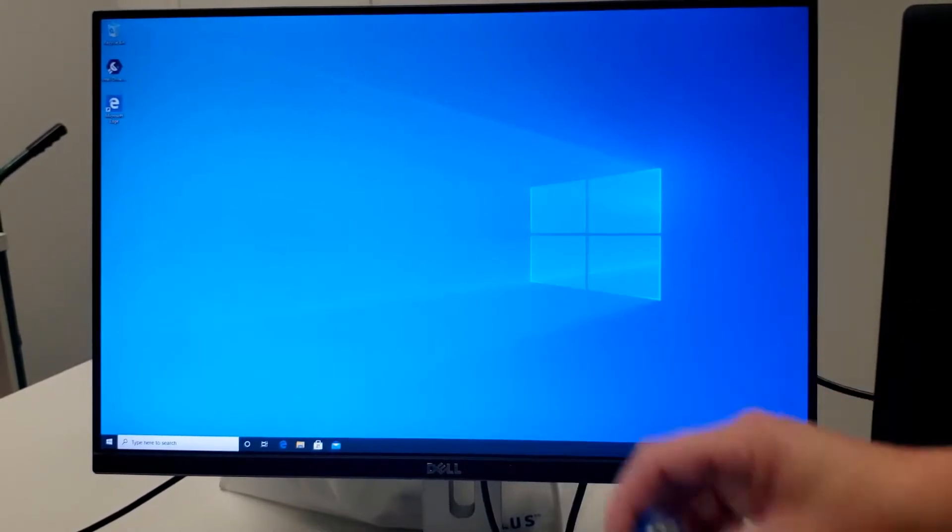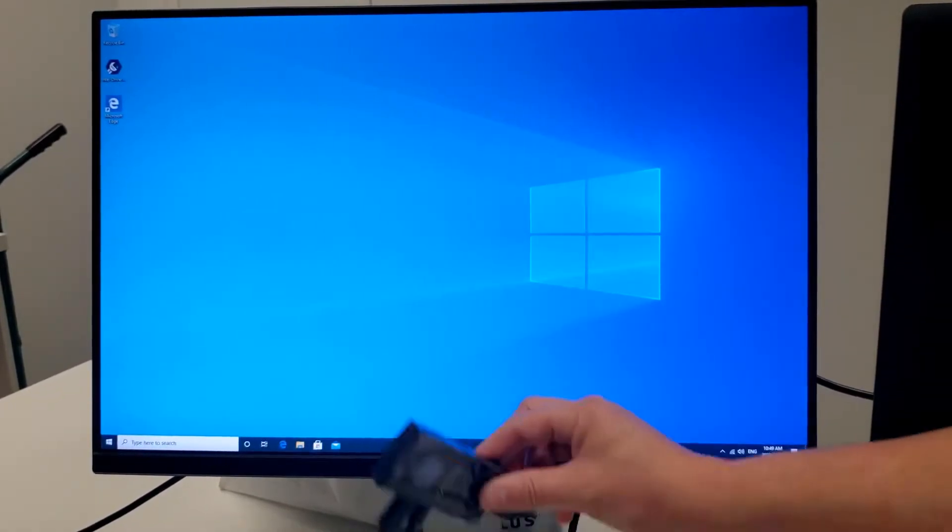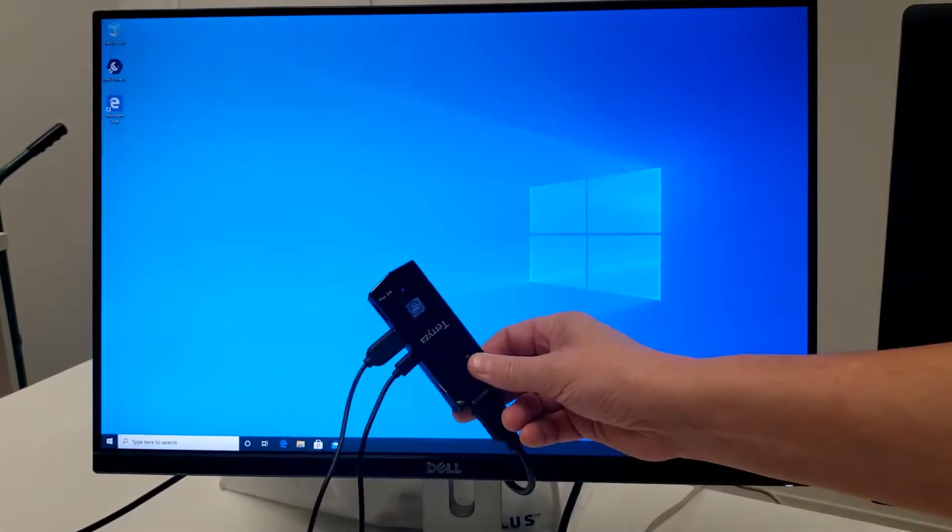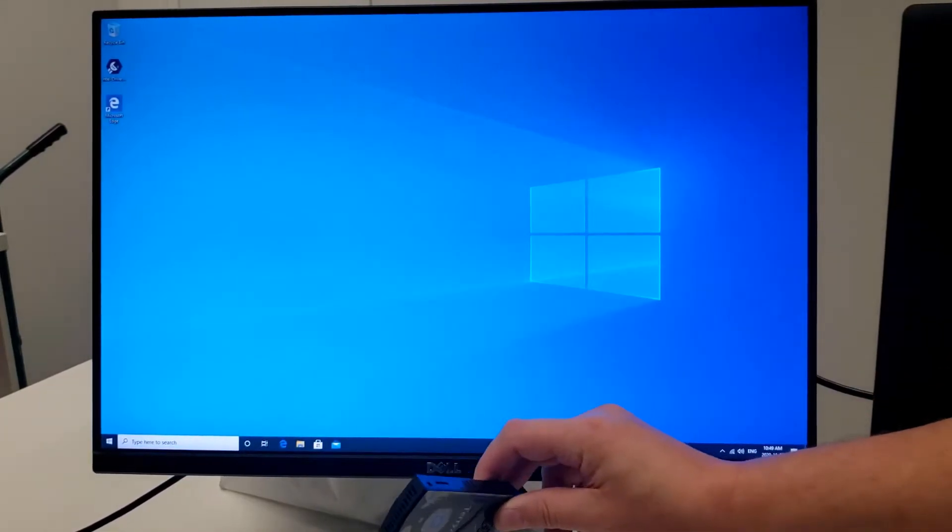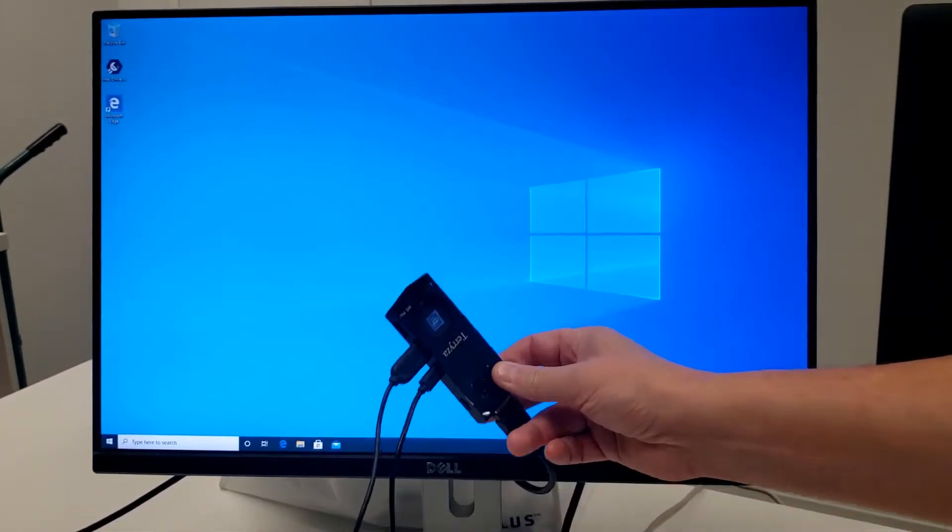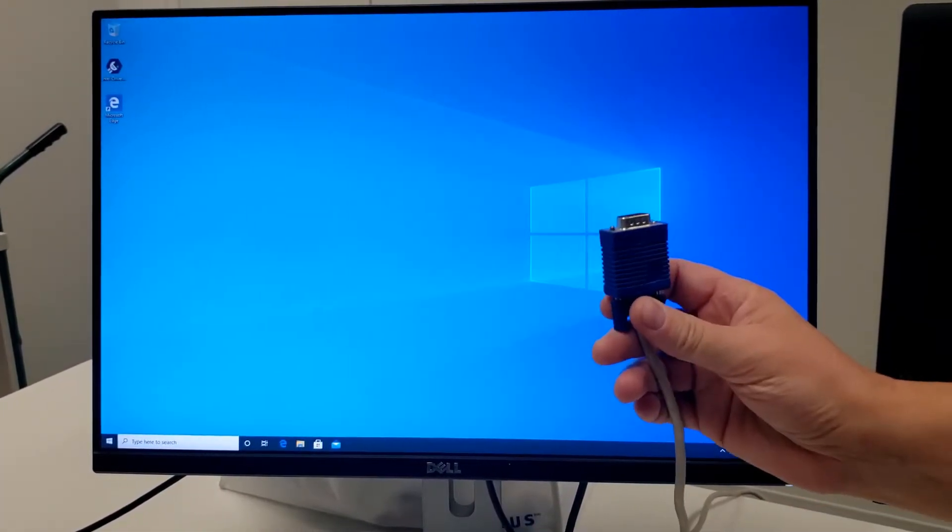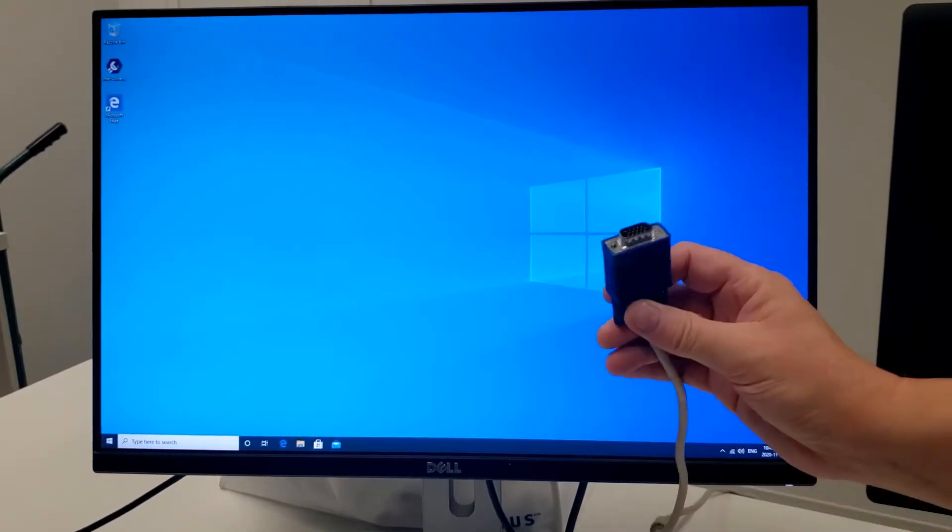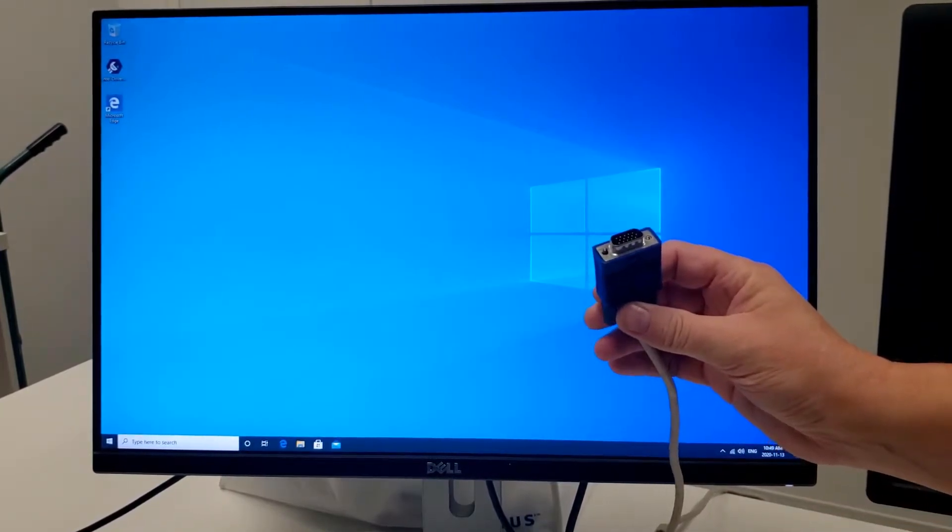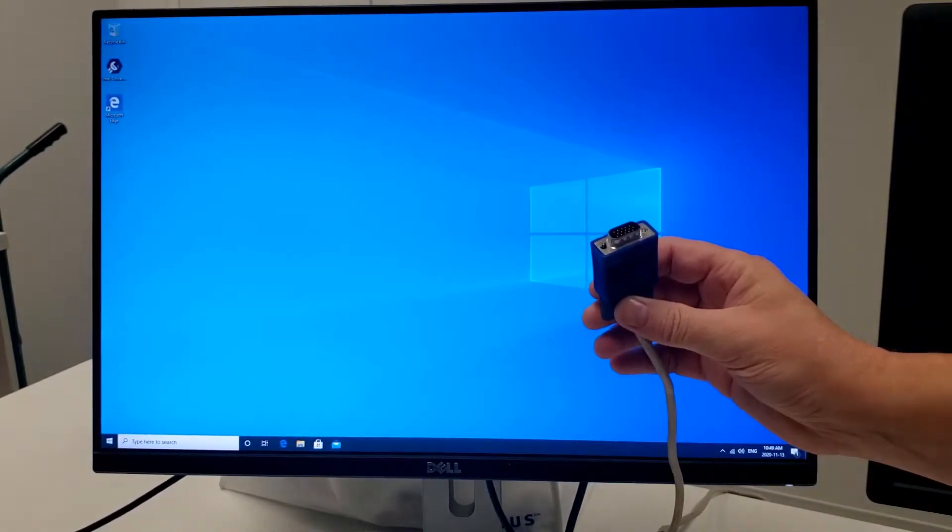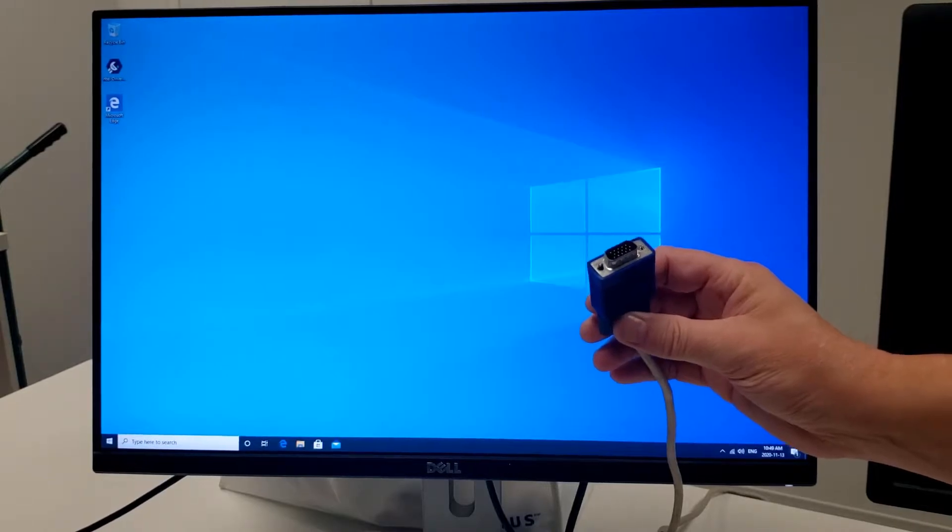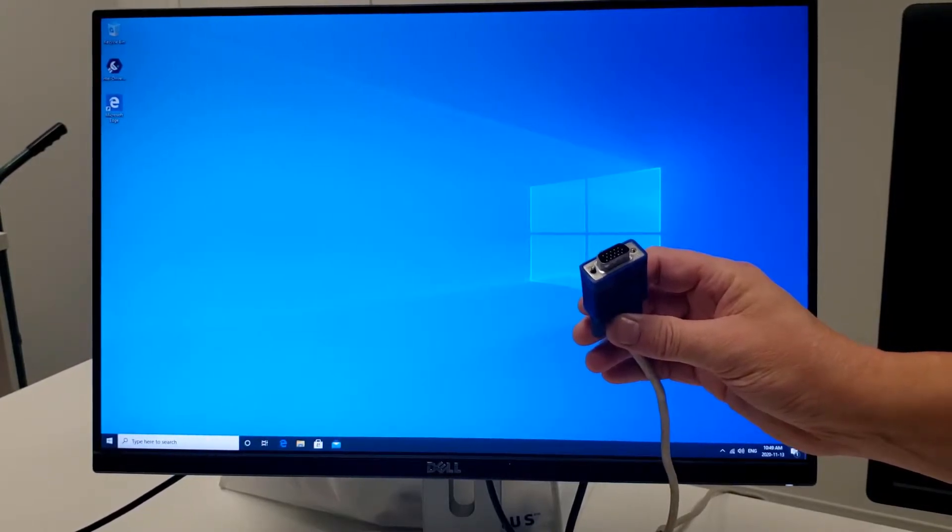So now the question is, can you get a compute stick, an Intel compute stick with HDMI only, because that's all they come with, to work on VGA? And I don't know the answer, but I found a forum with a guy that said it could work. So I went and bought the equipment and we're going to find out together.